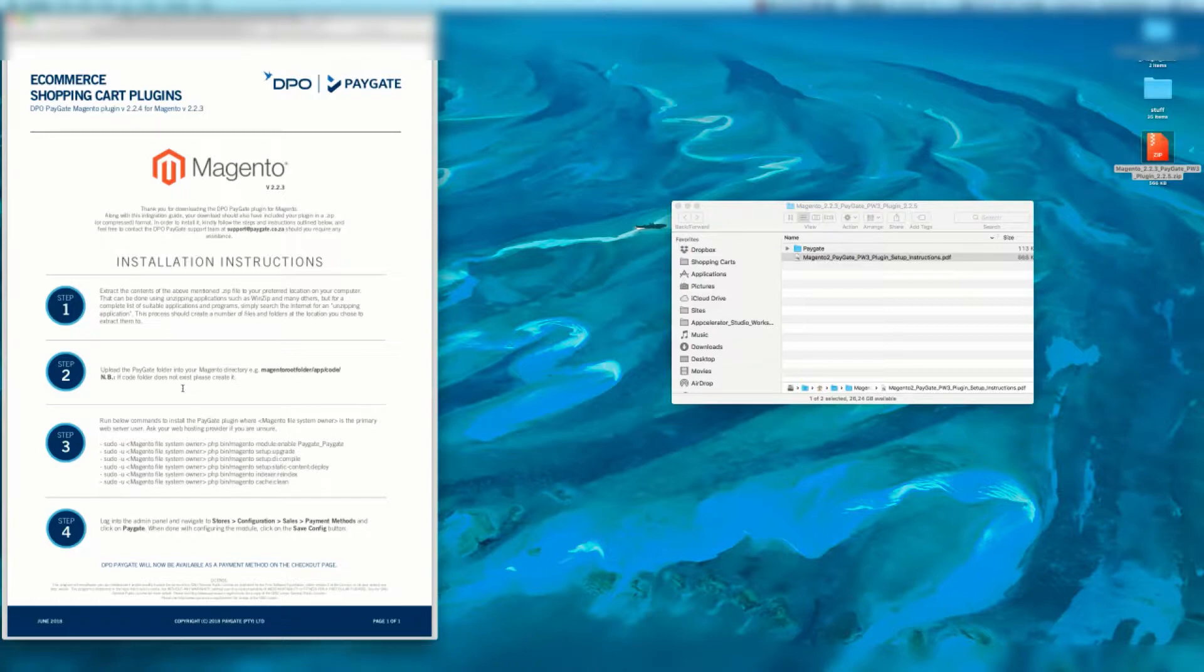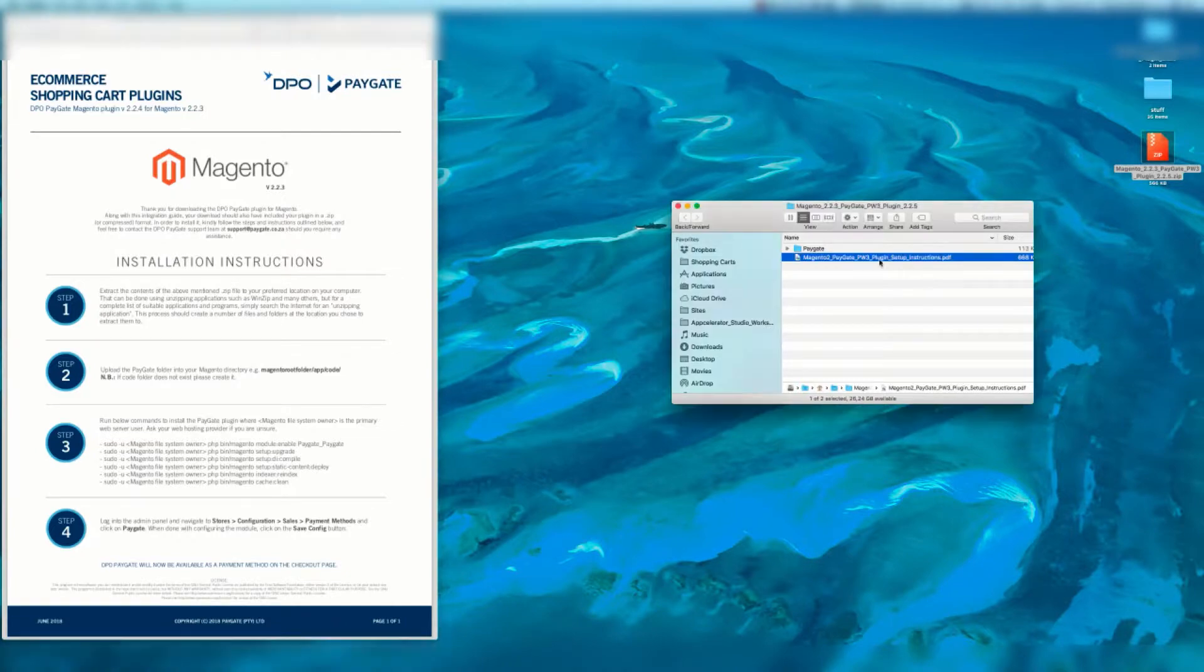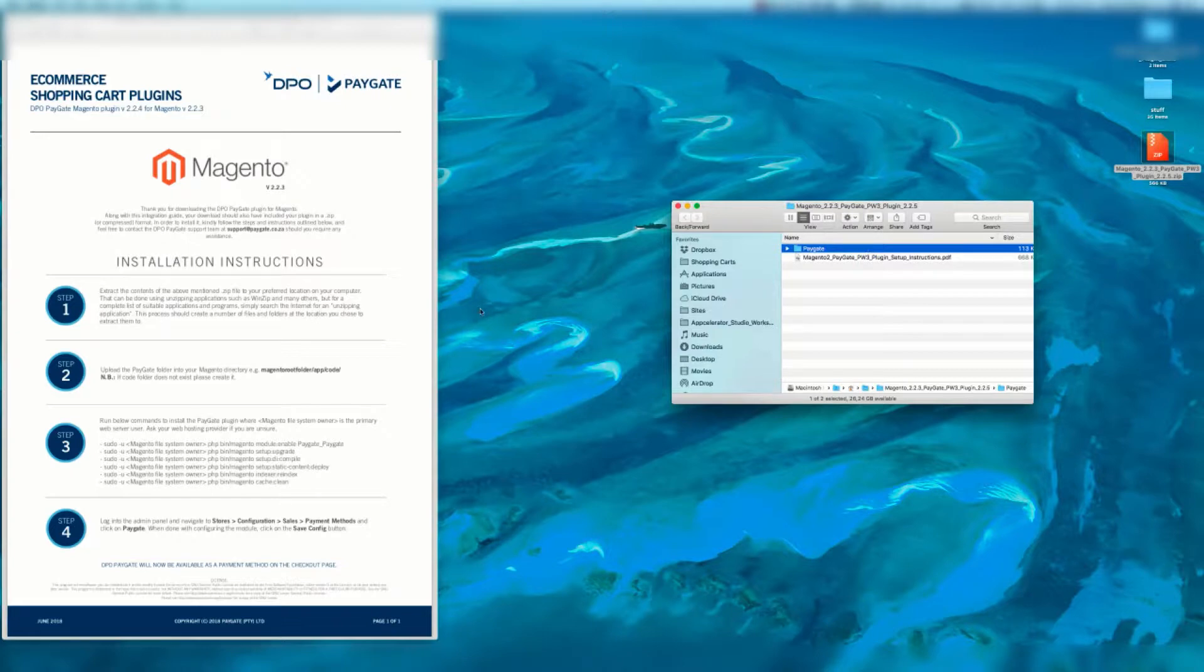Step two is we're going to upload the PayGate folder, this folder over here, into your Magento directory. For instance, in the case of this we'll have Magento root folder app code. If the code folder does not exist please create it.